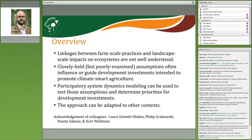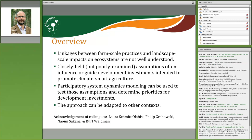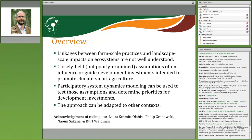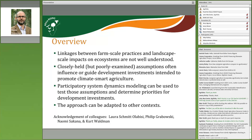I'm going to suggest that participatory system dynamics modeling as a tool can be effective in testing some of those closely held assumptions, which can help determine priorities for development investment. I want to emphasize that this approach is very flexible and adaptable to other contexts — it's certainly not limited to relationships between farm-scale activities and deforestation. I want to acknowledge my colleagues whose contributions to this project were invaluable.